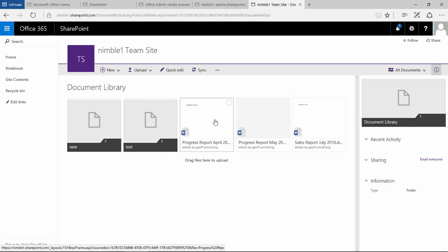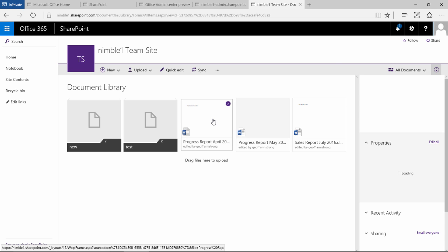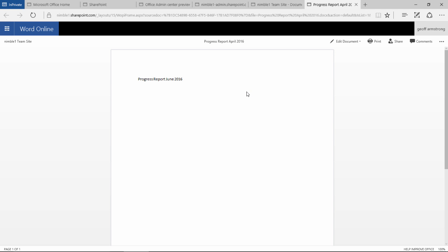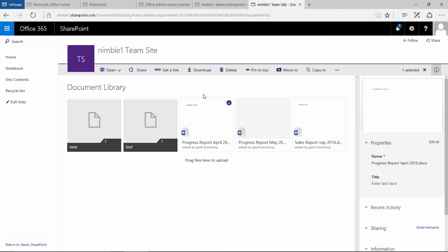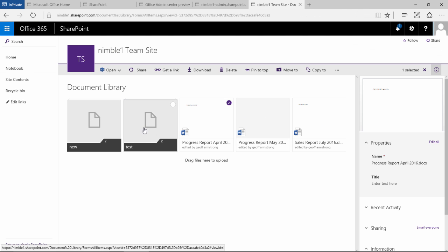Now if you left click on a document what's going to happen is it's going to open that document. In this scenario it's going to open it online because that's how it's set up, but if you have set it up to open in the desktop client then that's what's going to happen. That can be slightly annoying because every time you click on these documents they will continue to open, so you need to bear that in mind.